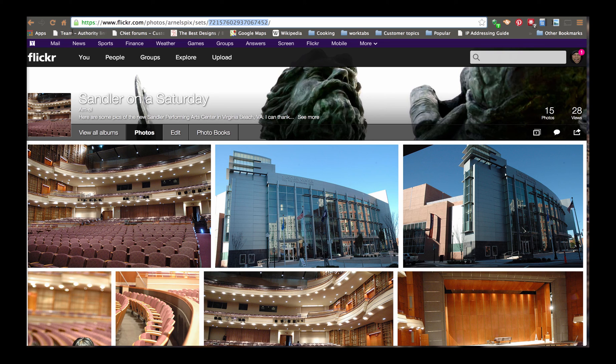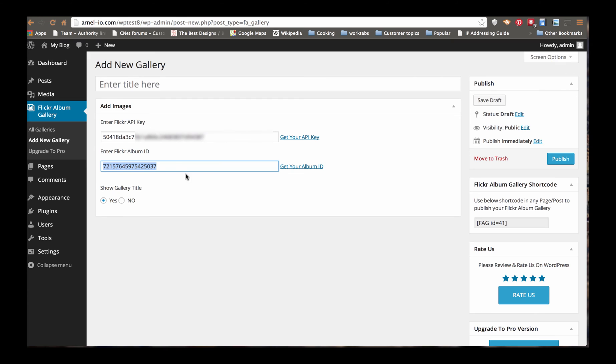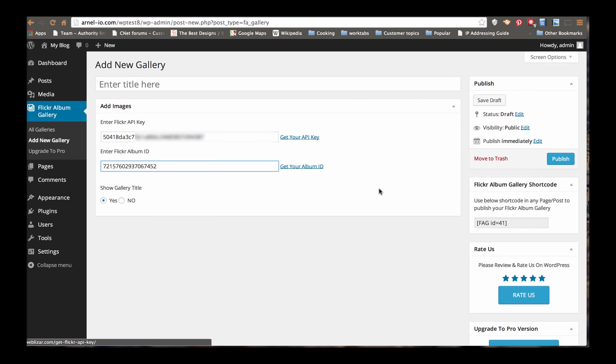Go back to my WordPress site. And I'm going to paste that album ID in here. And I can choose to show whether the gallery title is showing or not. So right now, I'm going to go ahead and say that I'm ready to publish this because I have my key, I have my album ID. And I don't need to save this to draft. I'm just going to go ahead and click on Publish.